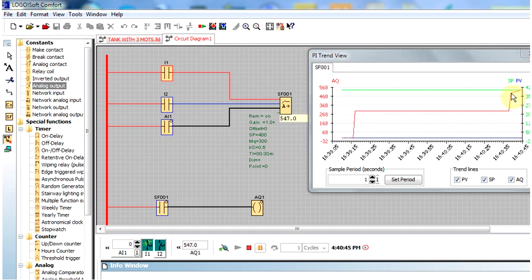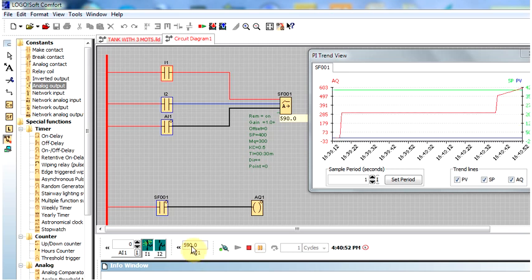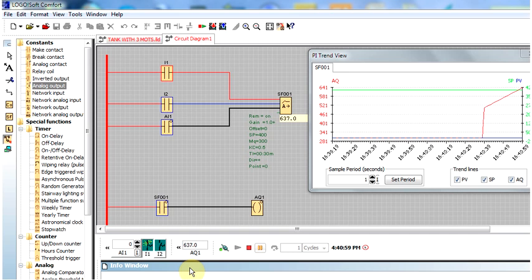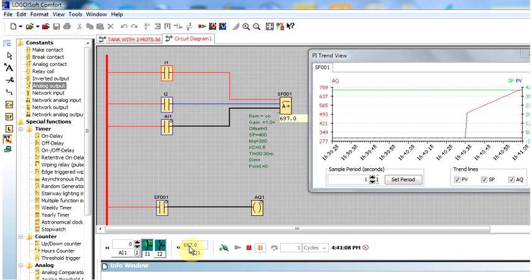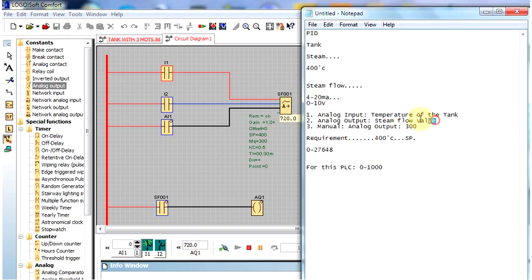After I turn on I1, the graph of the output AQ is now changing — increasing and decreasing — trying to make the tank temperature 400 degrees centigrade. For example, the output is now showing 640, and looking at the steam flow valve, a value of 740 means the steam flow valve is around 77–78% open. The more the valve opens, the more steam enters the tank and the higher the temperature rises.